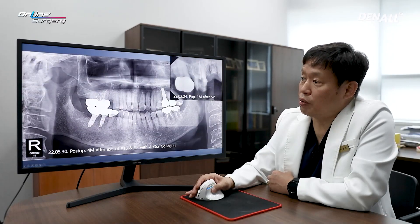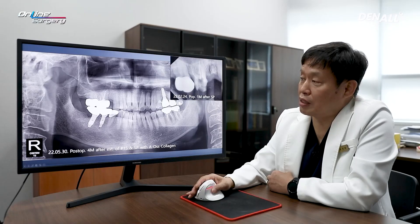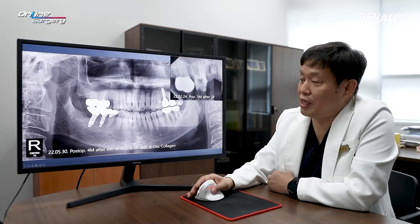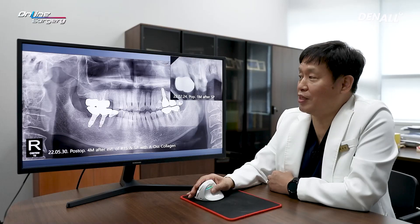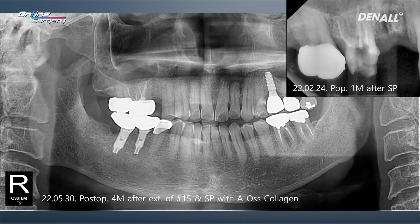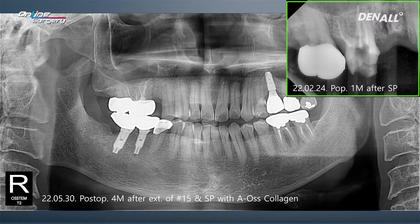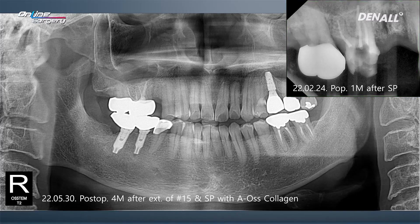I did not do the endodontic treatment myself — my colleague did — therefore the x-ray follow-up is not well reflected here. This is an intraoral image after 1 month since socket preservation. This is 4 months after socket preservation. In number 16, endodontic treatment was done and a crown was delivered.